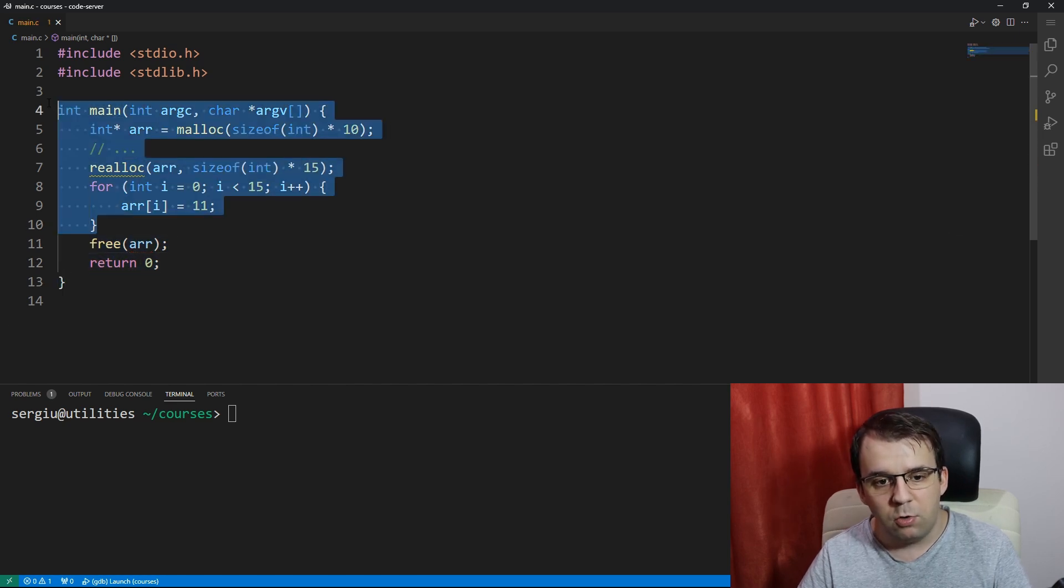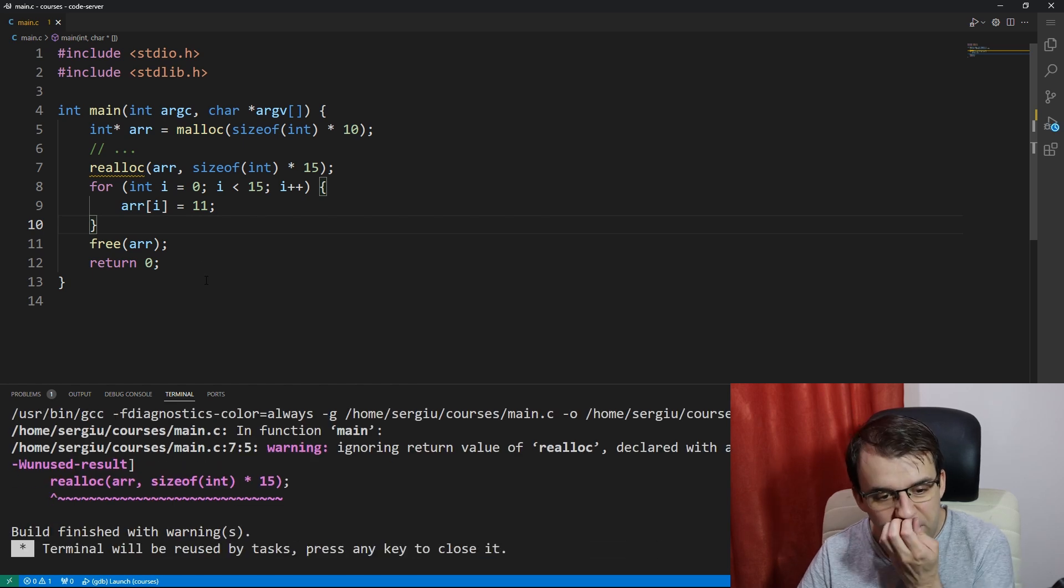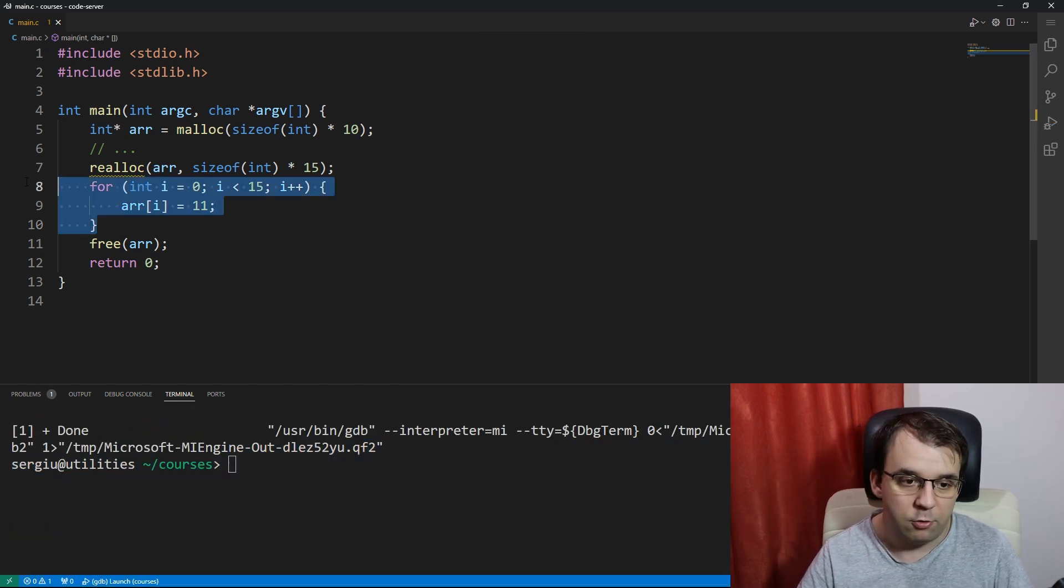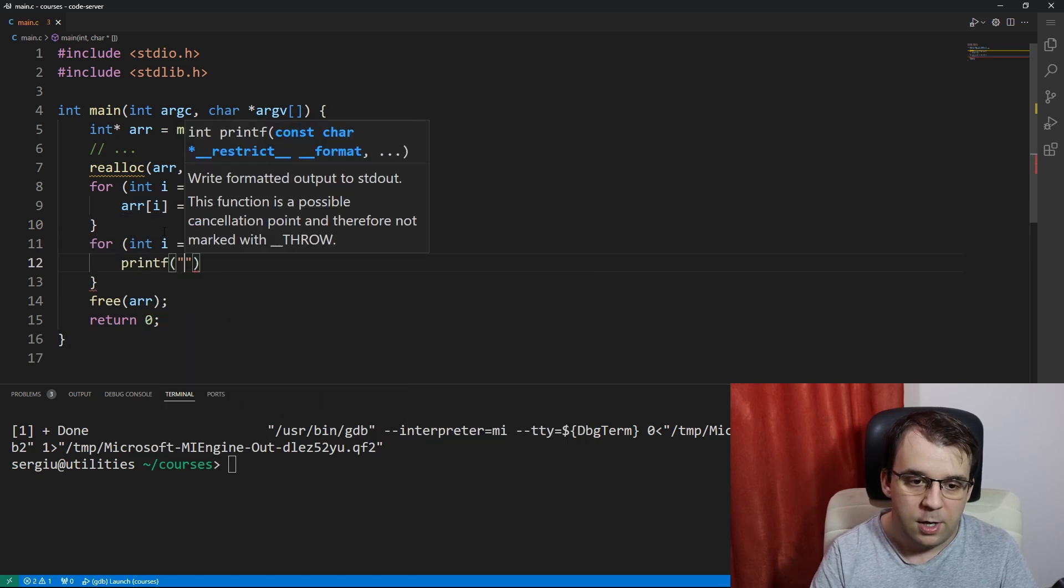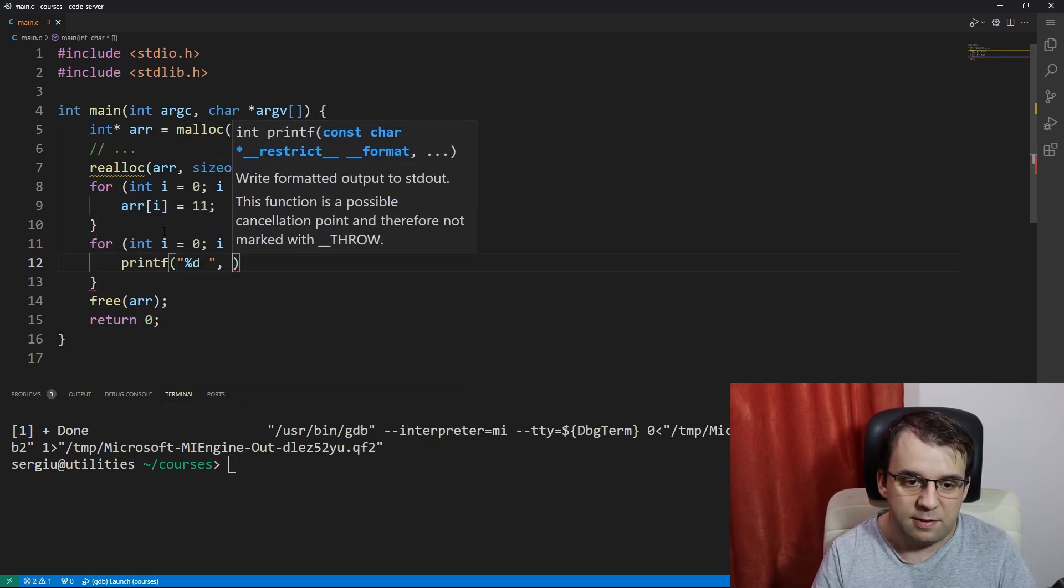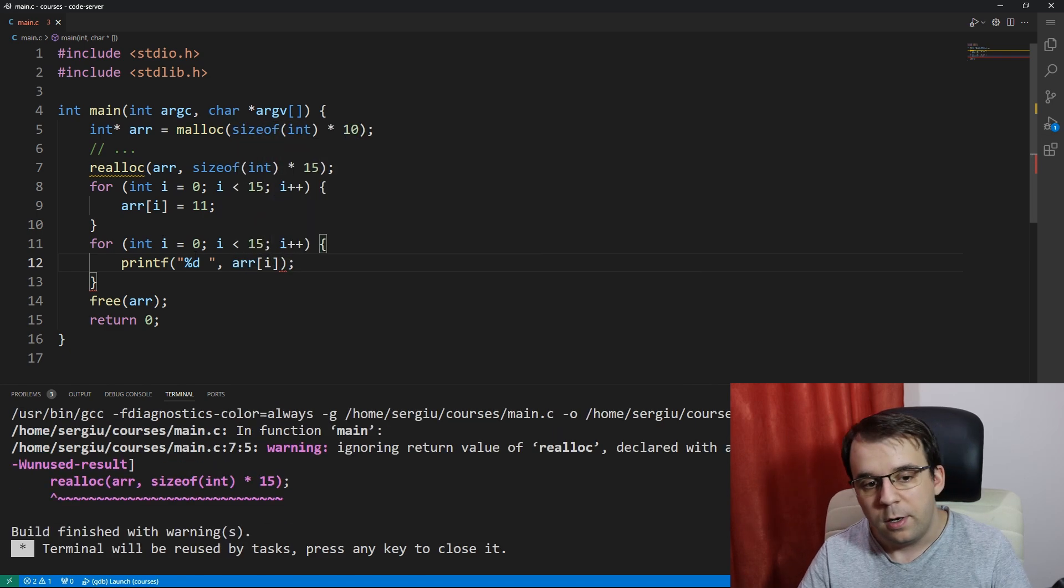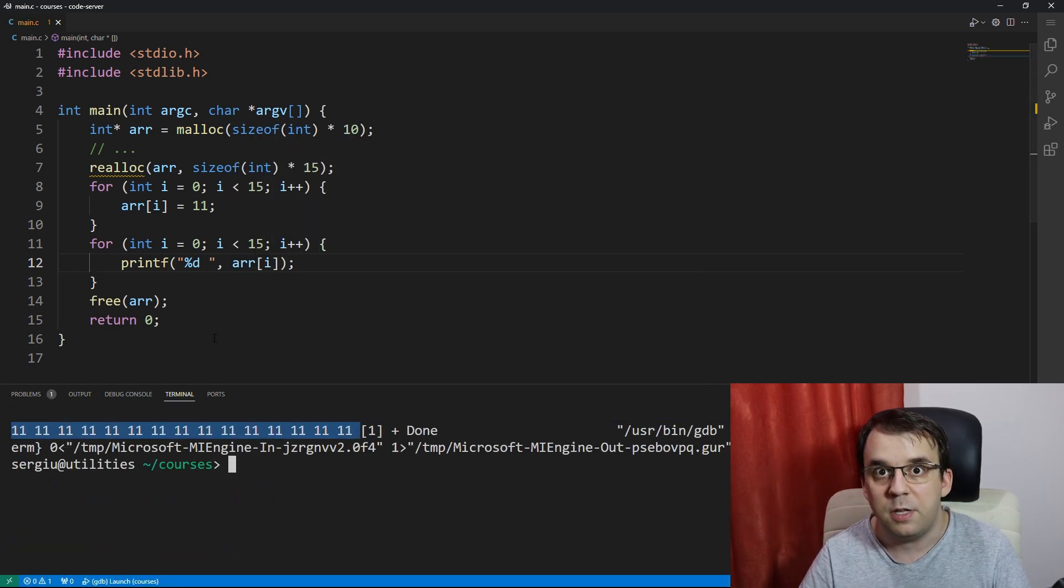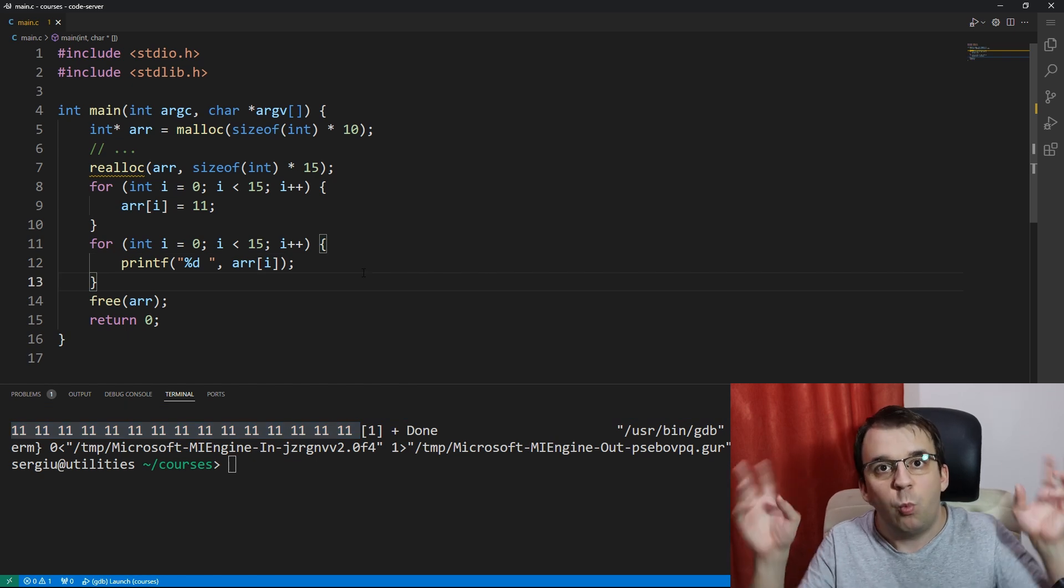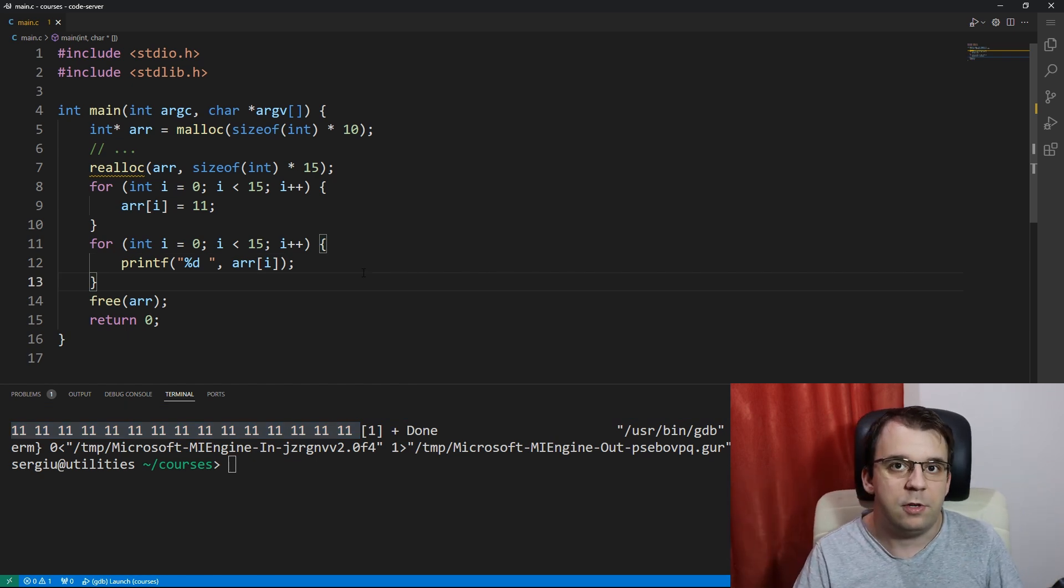Now, this code will work. It won't have that many issues. So in our case, let's actually do something with it. Let's actually just print out all these elements. Let's actually have %d space array of i. If I launch this, I'm going to get 11, 15 times on the screen. So that's perfectly fine. It works. But there are some caveats to this.